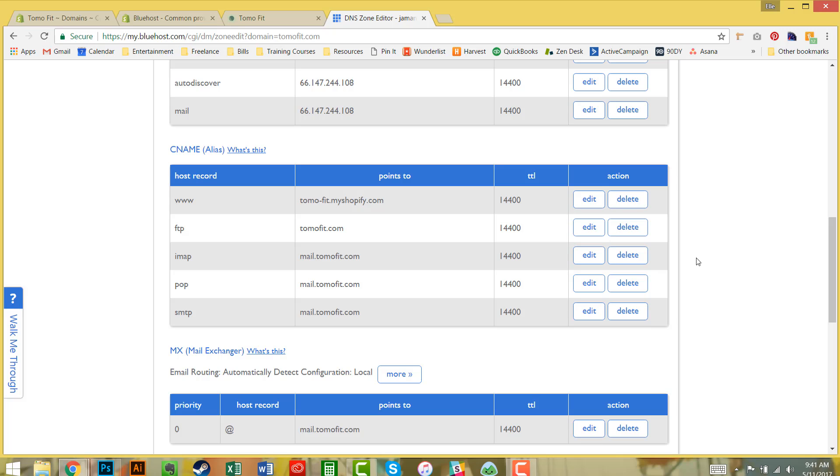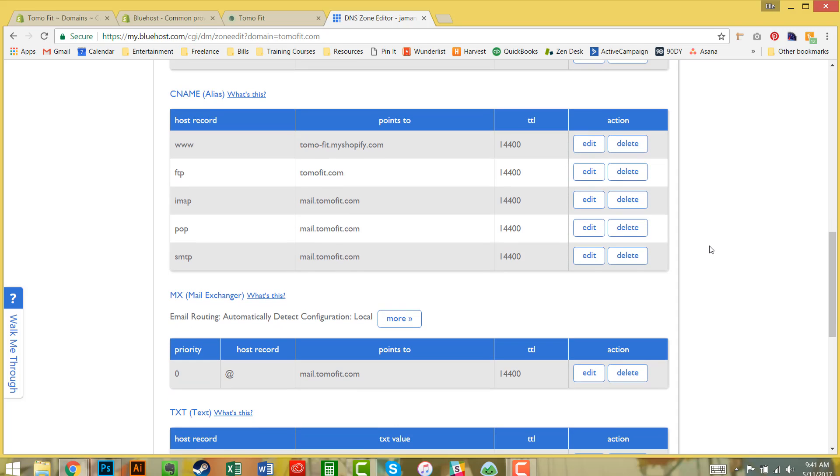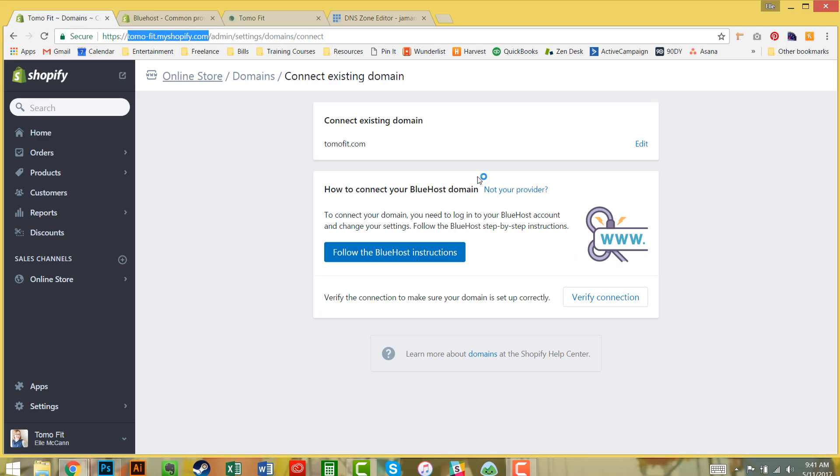Just to let you know, this does take about one to two hours sometimes, though on average I've noticed it goes pretty quickly. However, just be a little bit patient to make sure everything goes through. That's all you need to do with your DNS zone editor.